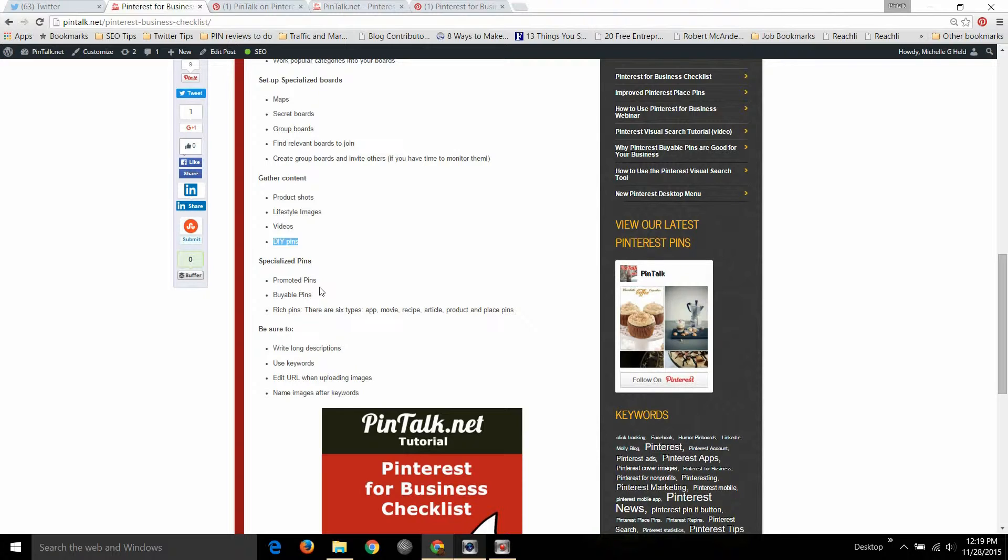And be sure to use the specialized pins like promoted pins, that's pay-per-click, buyable pins, you have to be hosting an e-commerce site on Magento or one of the IBM platforms, and then rich pins.